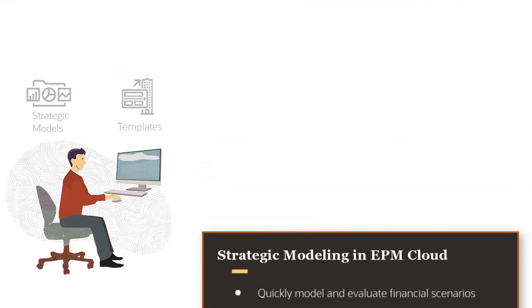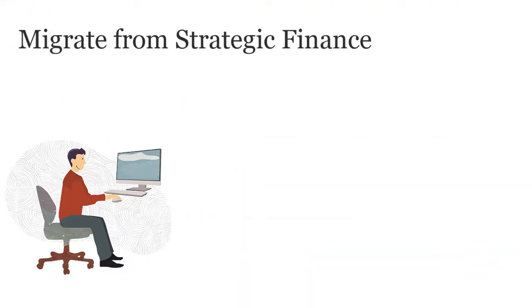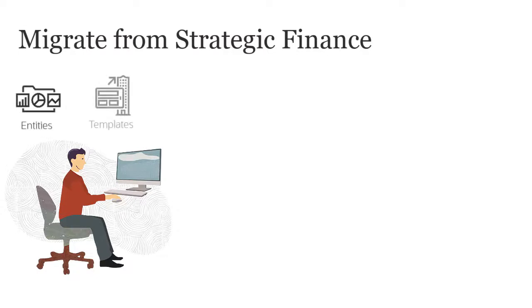To migrate Strategic Finance databases and consolidations, you must migrate individual entities and templates. Complete the following steps.